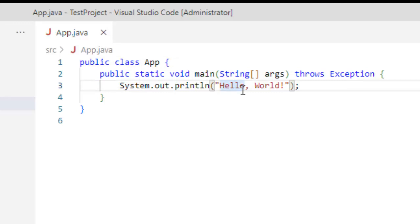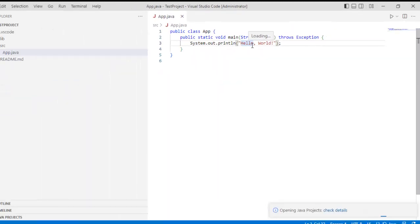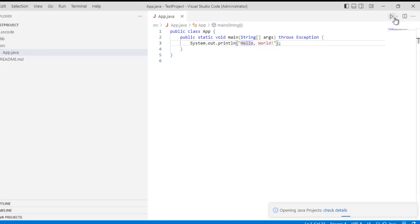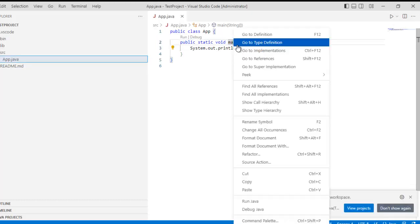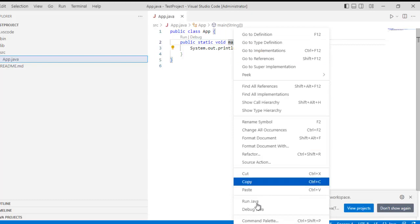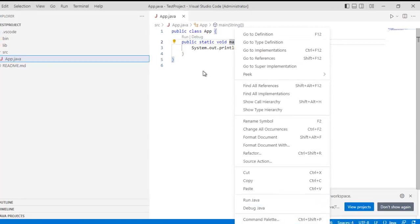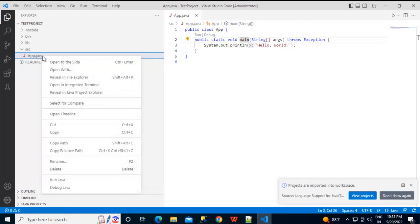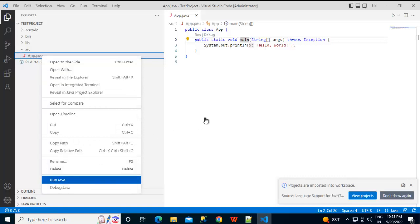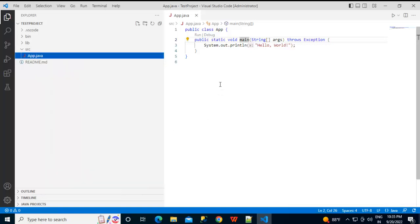Now I want to run this particular program. So if you want to run this particular program, what you can do? From here, you can click this run button or you can right click on this. Here we have this run Java option. And another thing that we can do, right click over here, run Java.